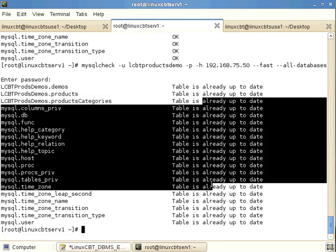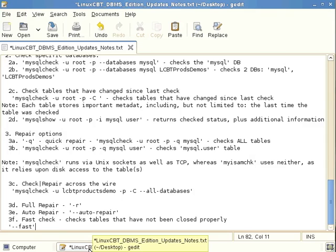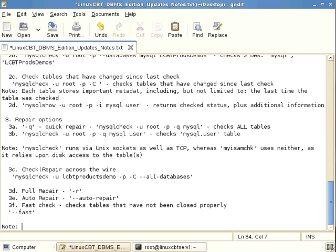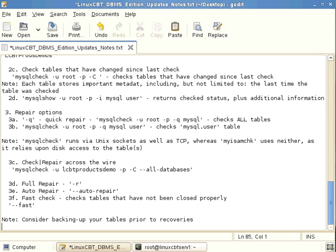Our current tables are in good shape across all managed databases. mysqlcheck is generally encountered only when there are data corruption problems, at which point a full recovery may be the only safe option. Unlike myisamcheck, there is no built-in backup command, so consider backing up your tables prior to recoveries.